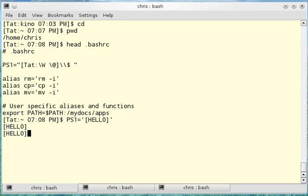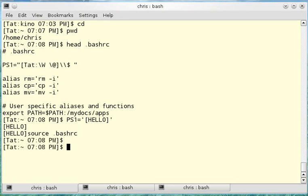If I want to get back to what I had previously, I can use the command source .bashrc. It will then re-read that configuration file, and the prompt is back to what it was before.